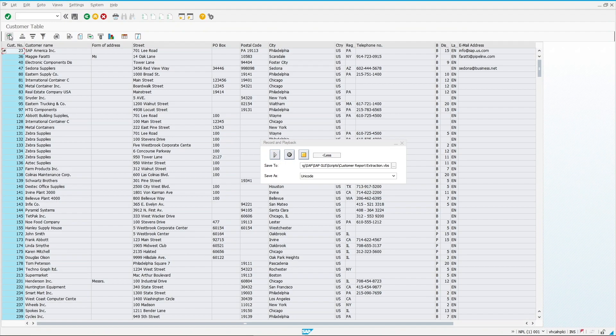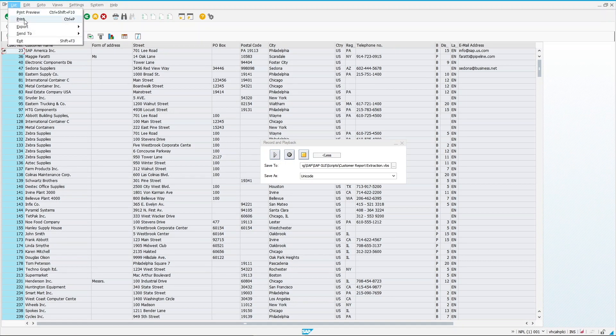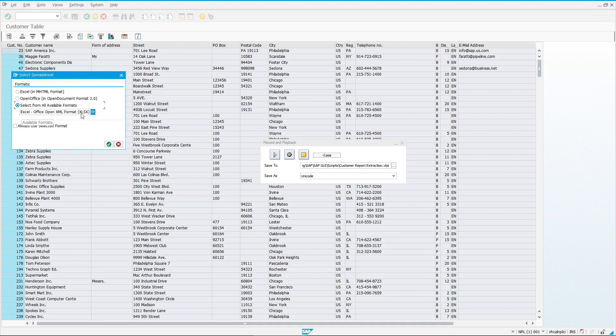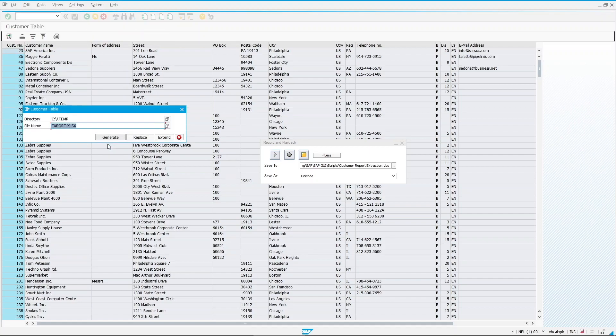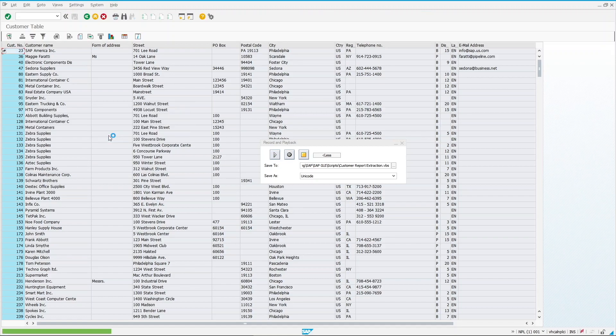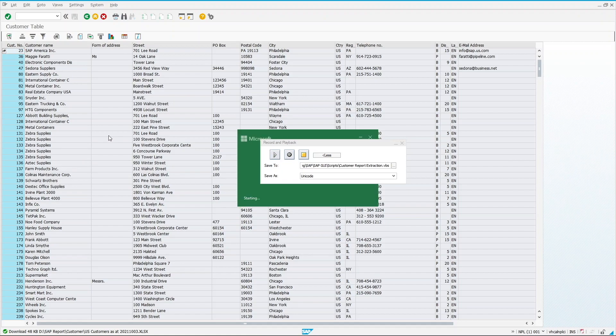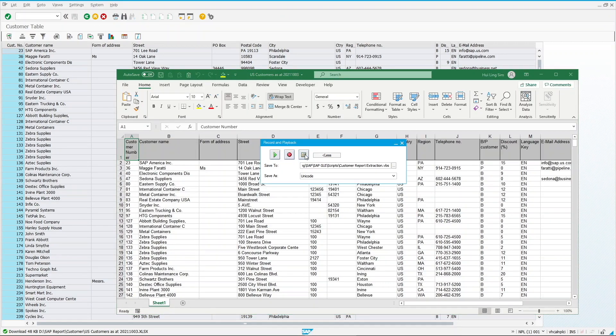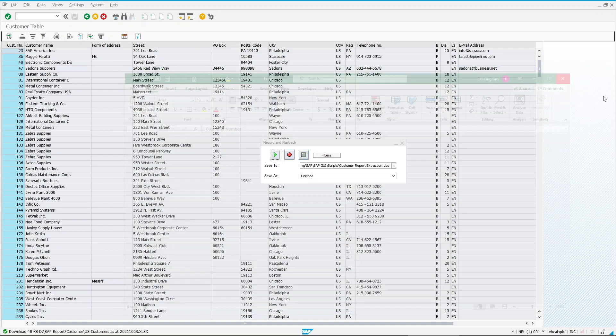Click on Execute. Once my US customer list is ready, I will export it as a spreadsheet to a specific directory in my local drive, and that completes my routine of extracting customer reply. Click on Stop.